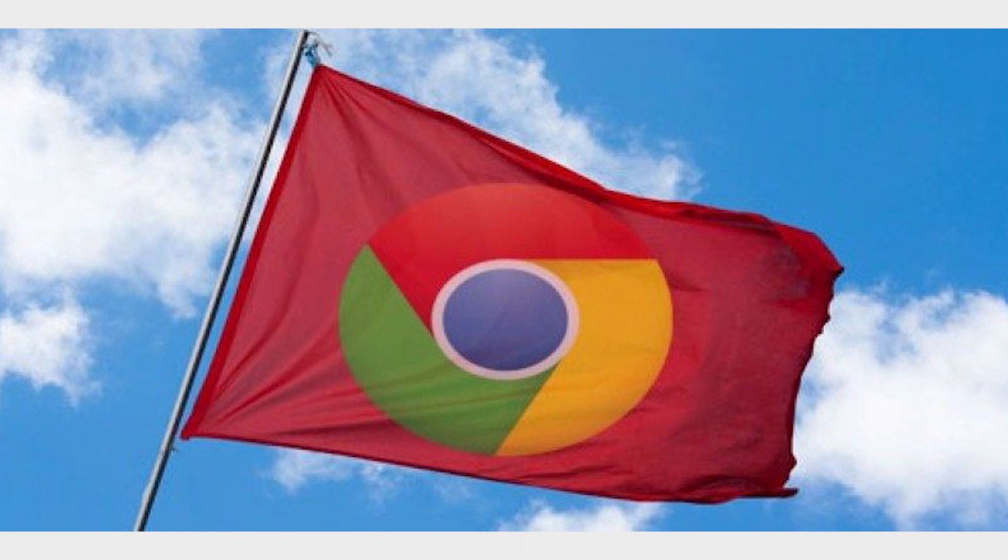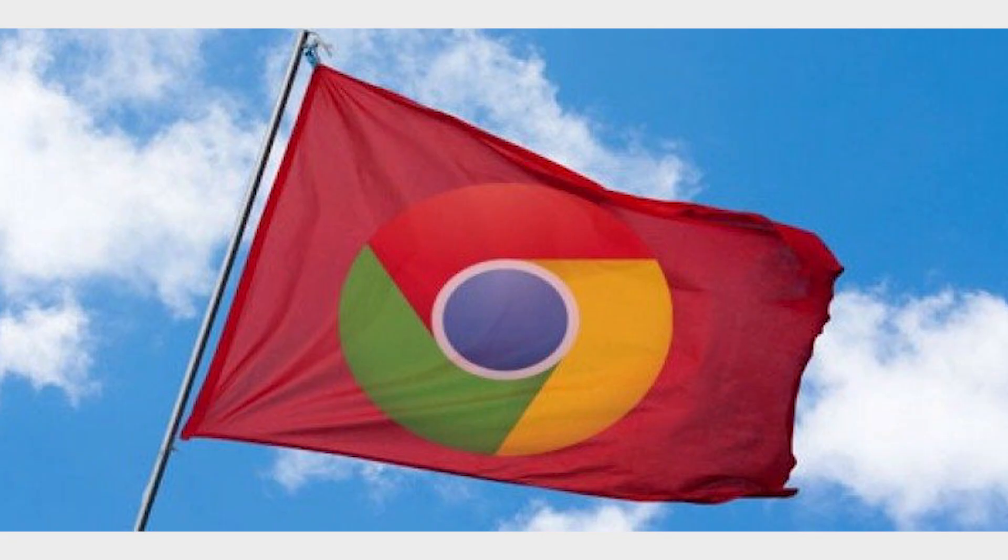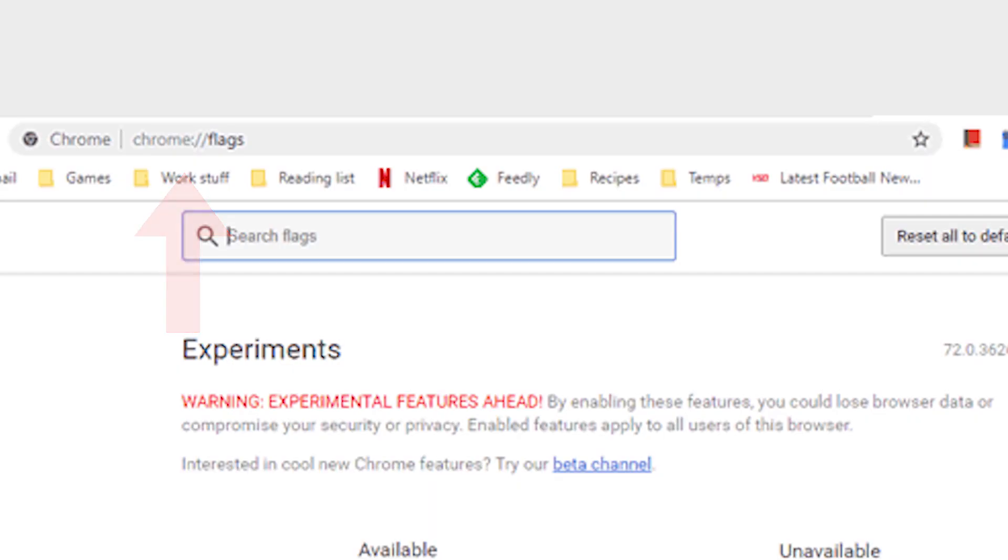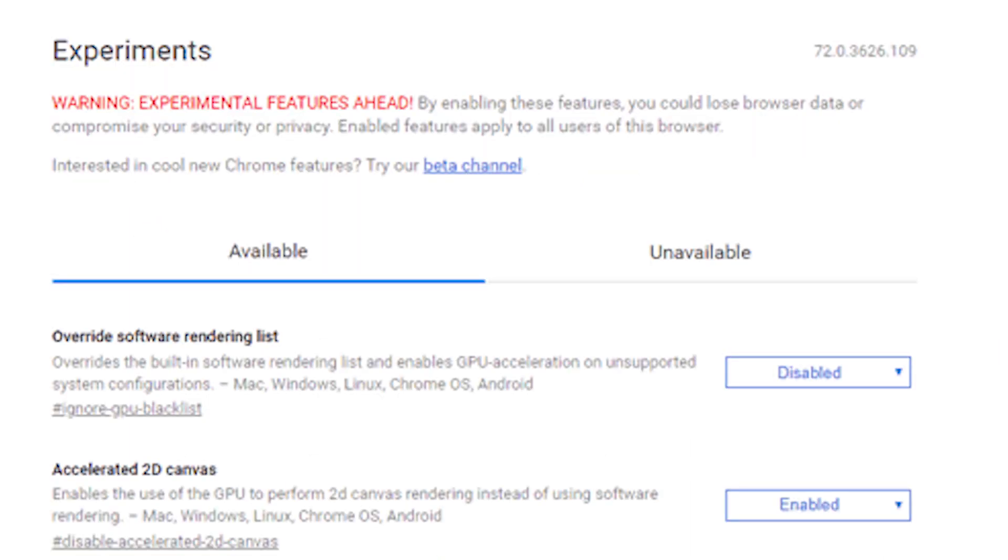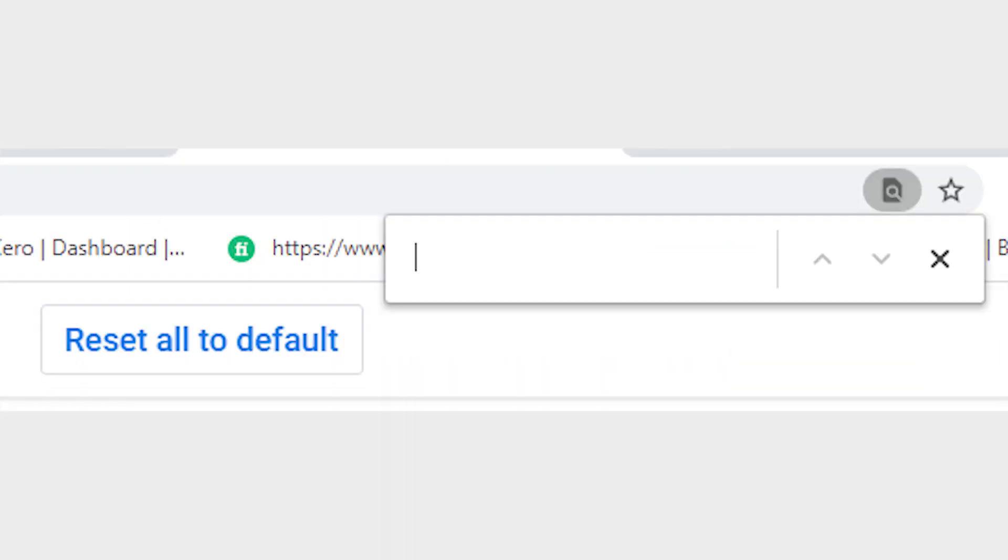Before you use any of these Chrome flags, you first need to know how to access them. Type chrome colon double slash flags in the Chrome address bar and hit enter. You will see a big list of Chrome flags with a warning that these features are not stable. You can use Chrome's Find feature to quickly find the features we have listed.